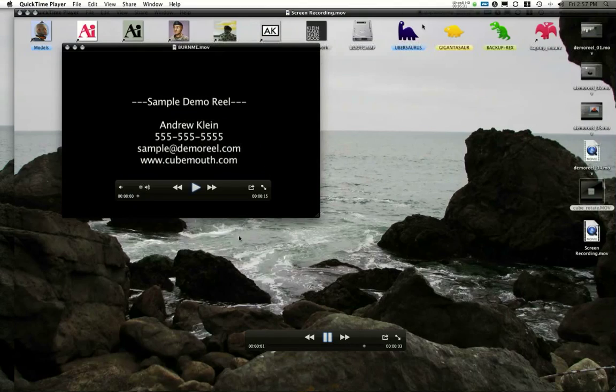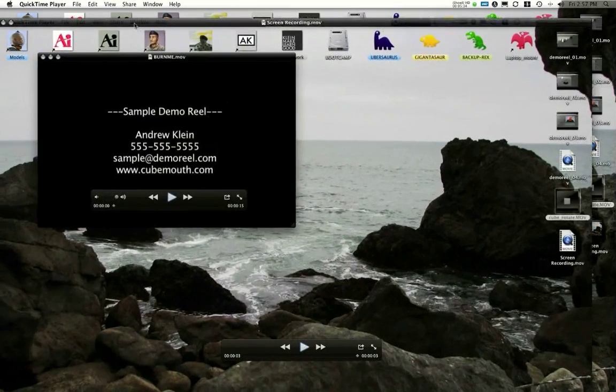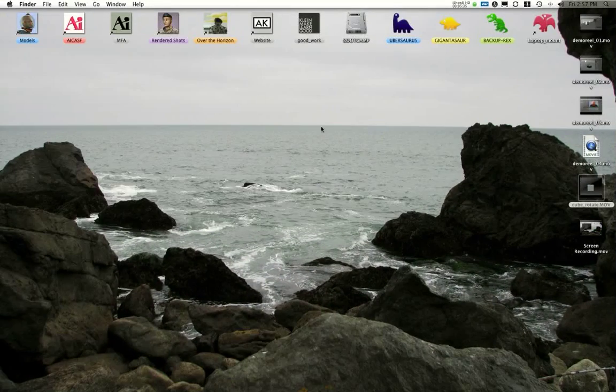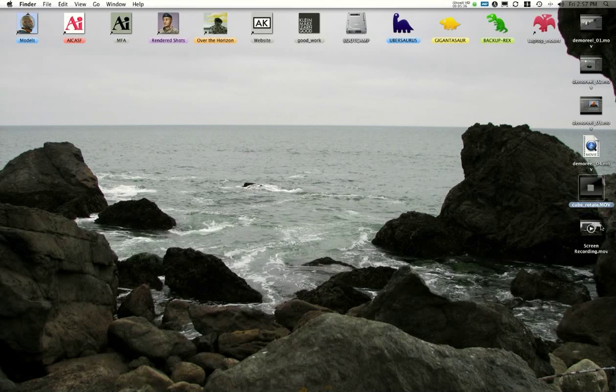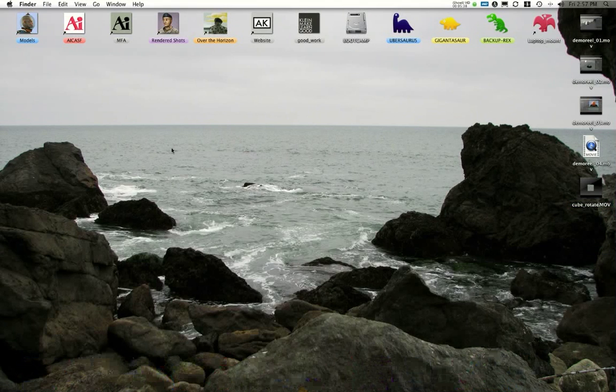And here's my screen recording of that same screen. Now I've got multiple cursors here. Kind of weird, probably weird for you guys to watch. But that is the QuickTime screen recording program.